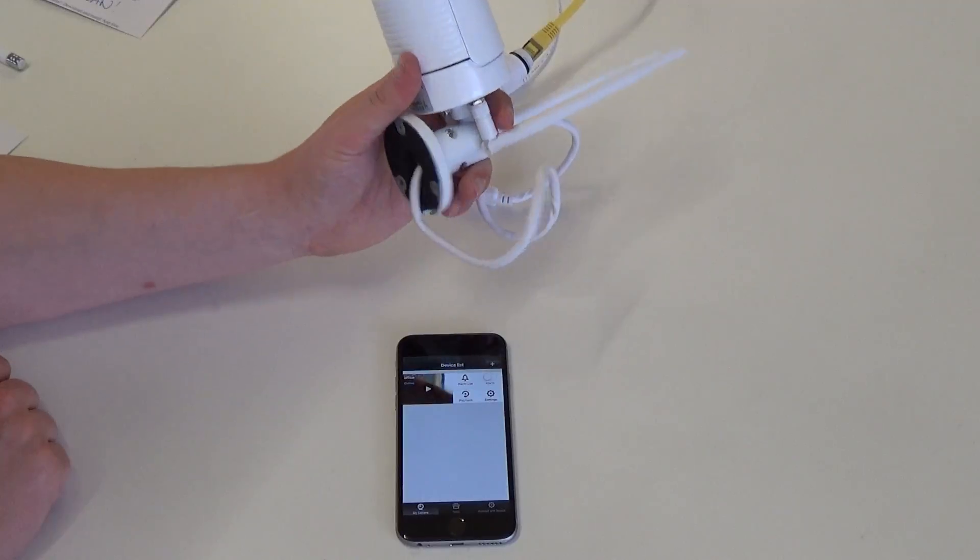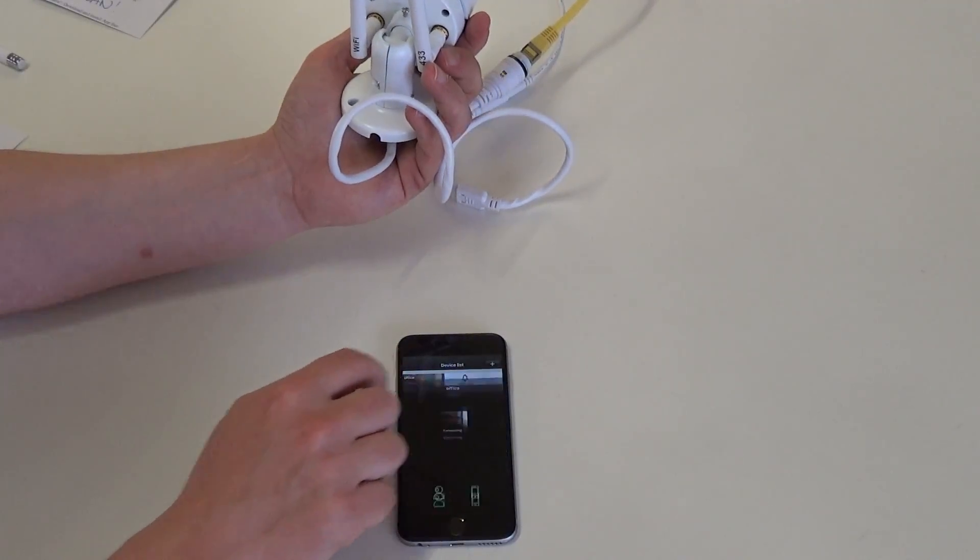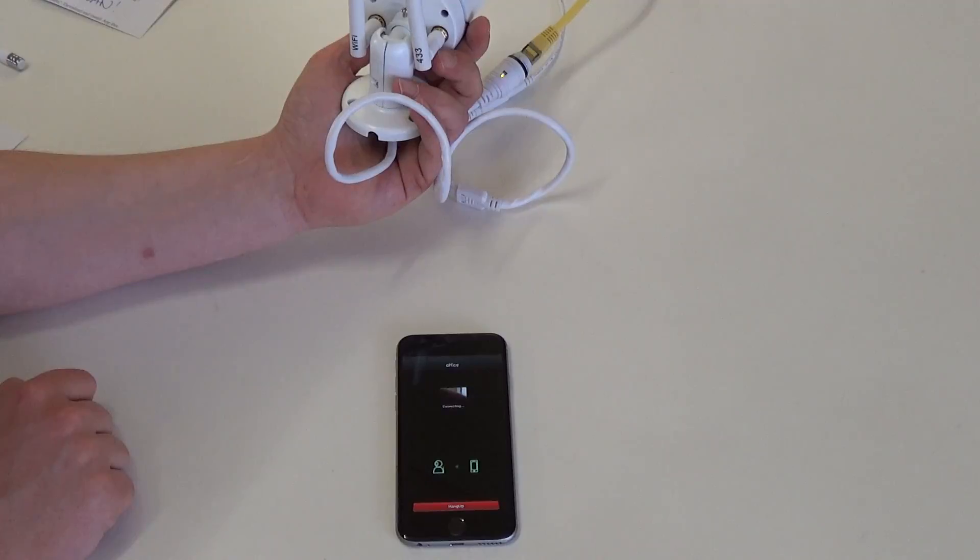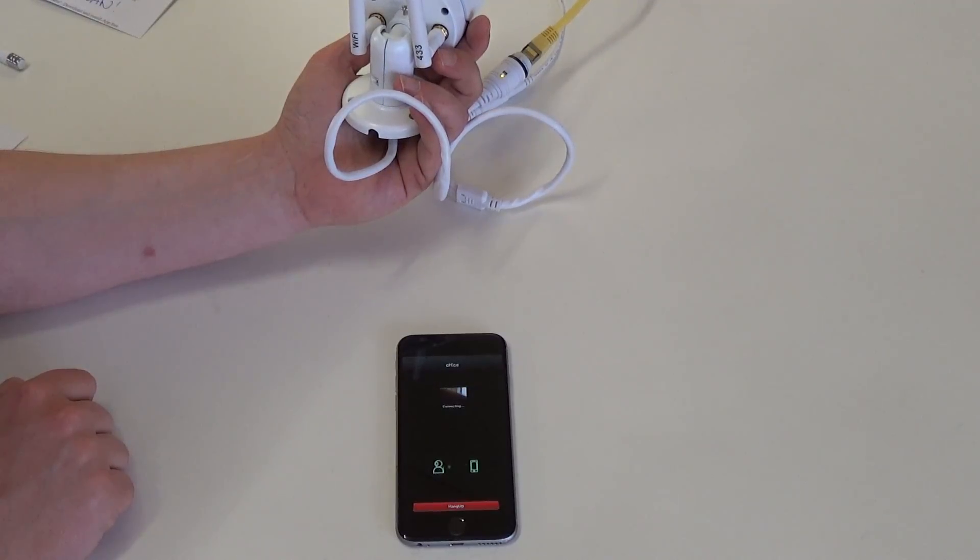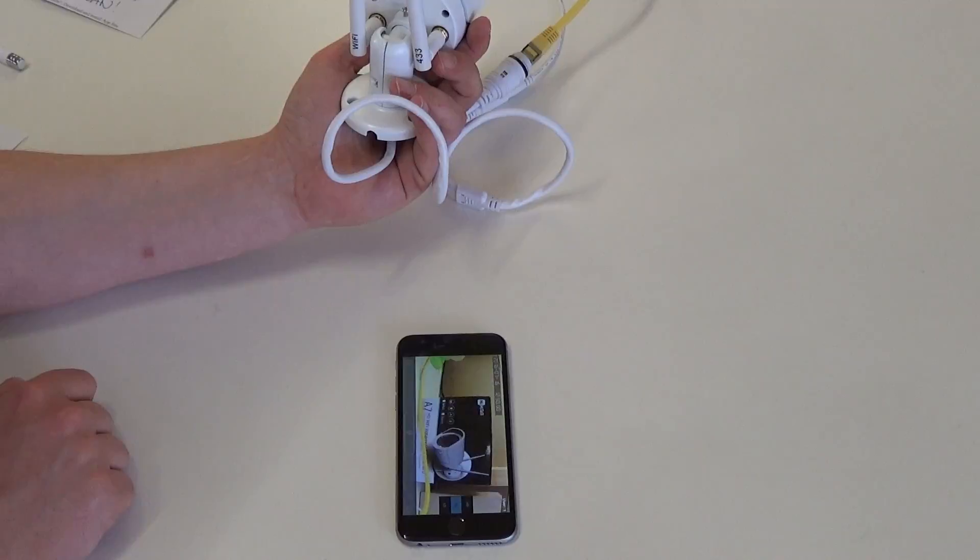And the camera is now connected. And I can see a picture.